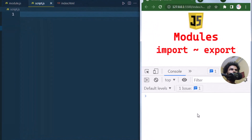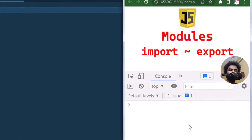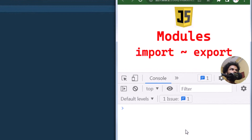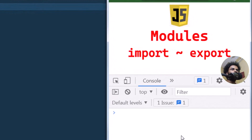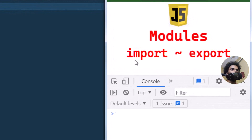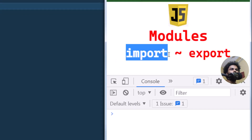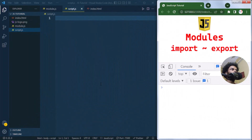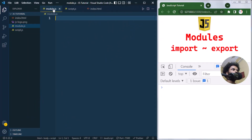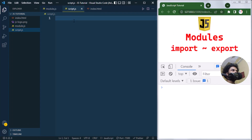We can also reuse modules across our application. To import and export, we have the import and export keywords. We have the module file and the script file — we're going to export from the module and then import into script.js.